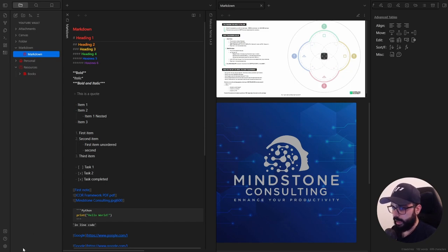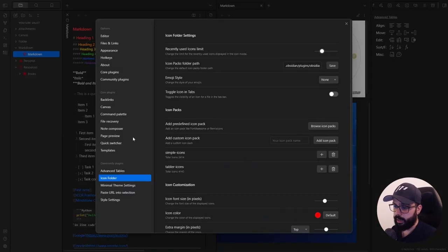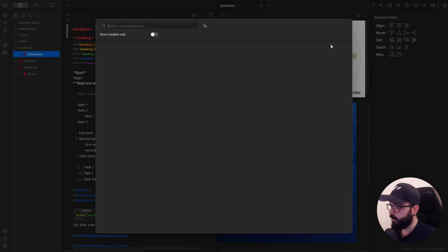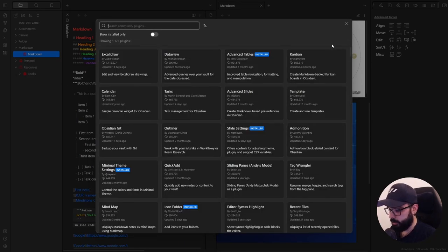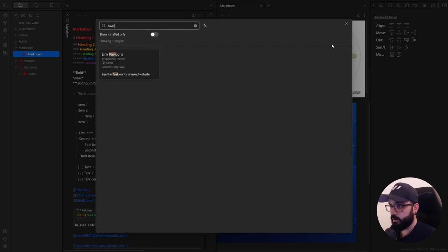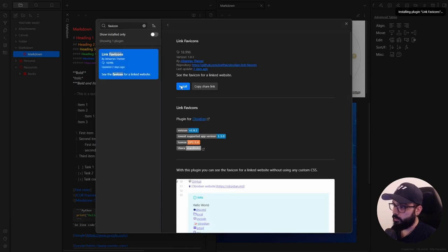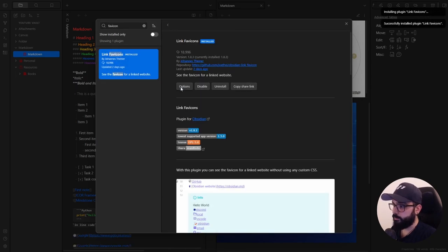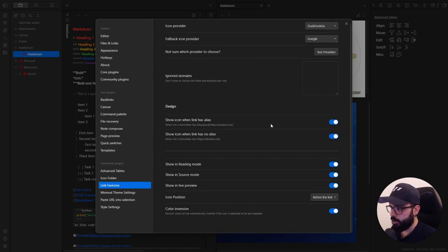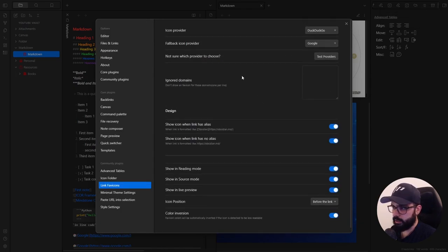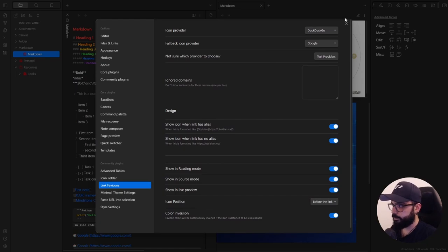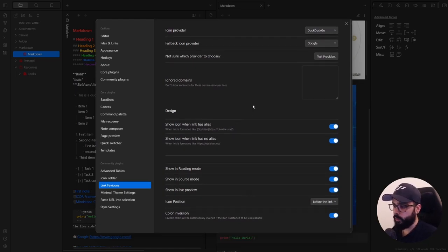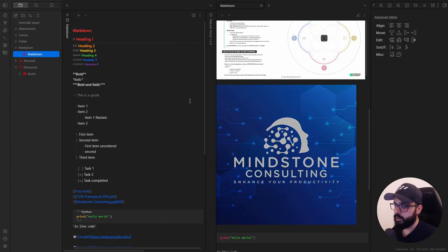And last but not least, we have the link favicon plugin. So community plugin, browse, link favicons, install, enable. And you can play around the options here, but just leave it as it is. Basically, with the link favicons, you can see the favicons for a linked website without using any custom CSS.